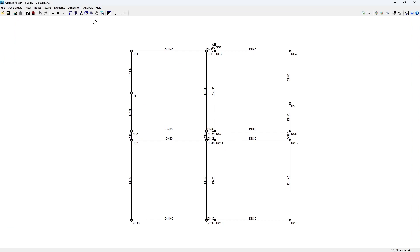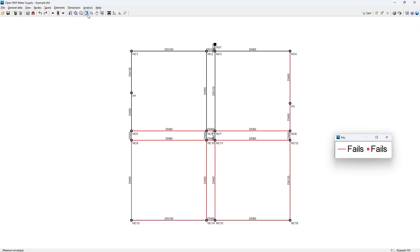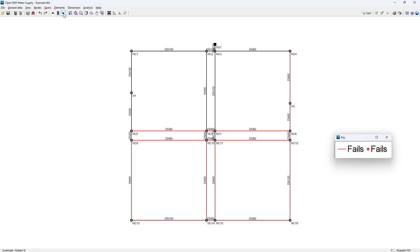After the analysis, the results of the nodes or spans are displayed on the screen. We can select each of the load cases, load case combinations, or envelopes to verify whether each element is compliant or not, and study the reason for non-compliance by means of a colour code.